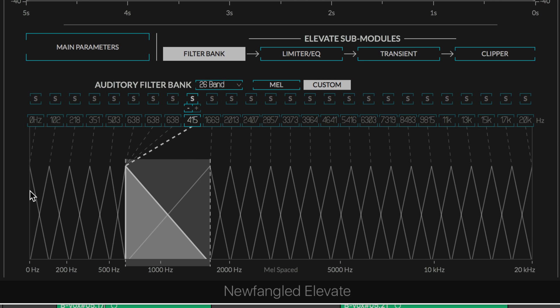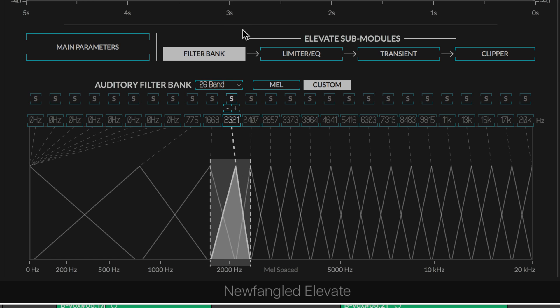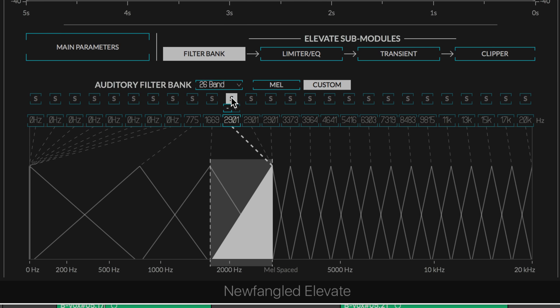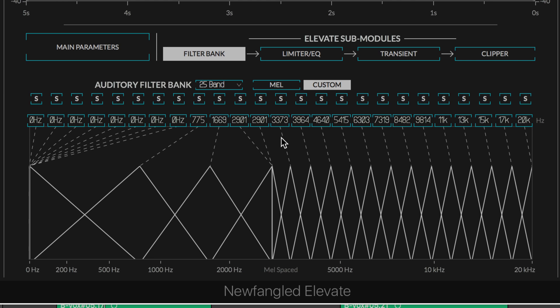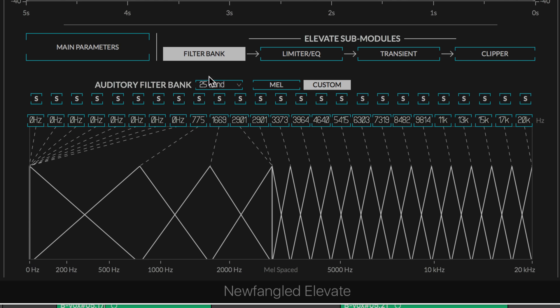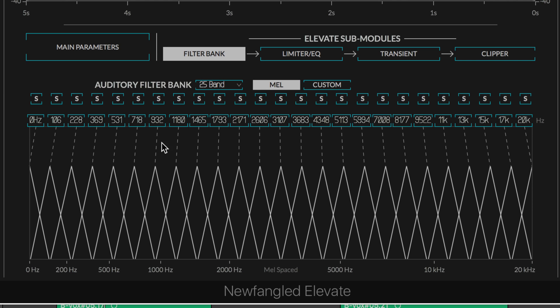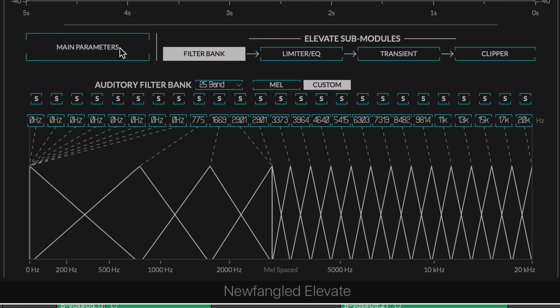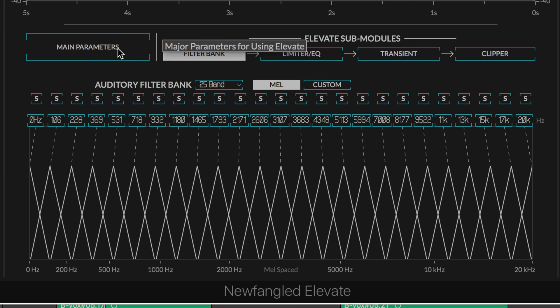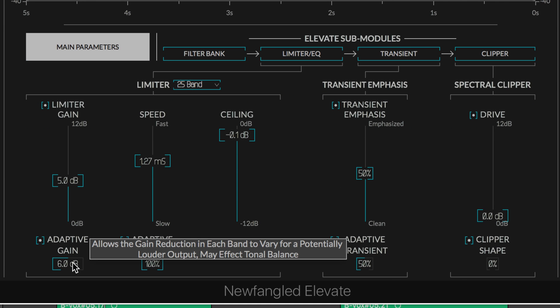As we've seen in Equivocate, we can drag the center frequencies around, solo them, add more if we want, or remove them to get however many bands we want. We have the MEL scale, which is the traditional scale based on the human hearing curve, or a custom scale that we can alter. Let me set it back to the default MEL scale for the moment.